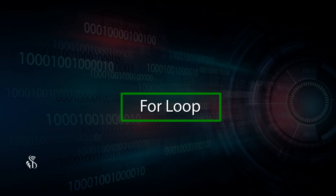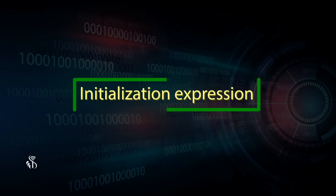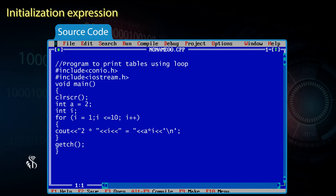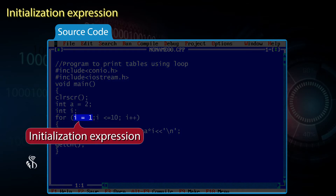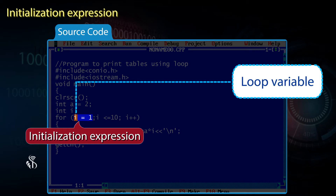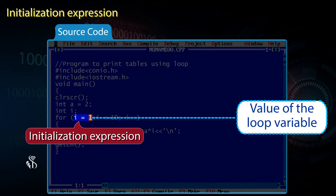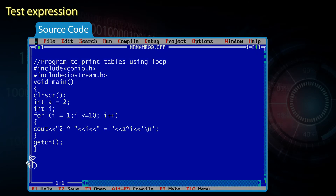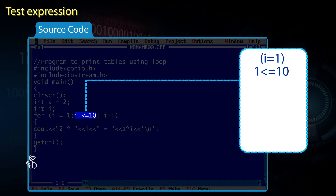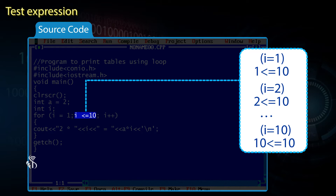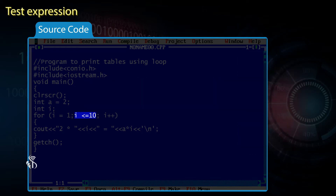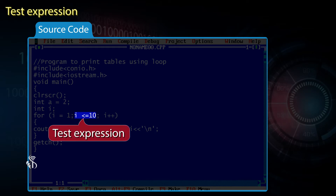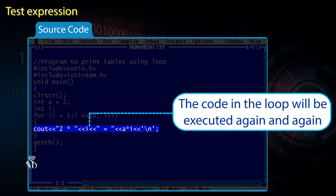Let us see the different types of loops and how they are used in our program. The first loop we will learn about is the for loop, which was used in the previous example. A for loop has three sections. The first is the initialization expression — in the example, I = 1 is the initialization expression. The variable I is called the loop variable, and the value of the loop variable at the beginning is specified here. The second section is the test expression, which always uses a relational operator. Till the time this expression remains true, the commands in the loop will be executed over and over again. In the example, I <= 10 is the test expression.